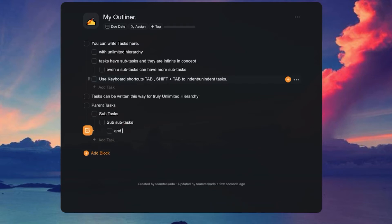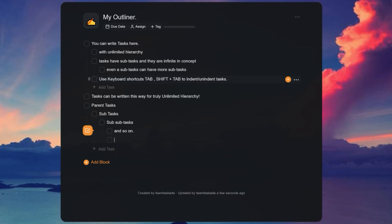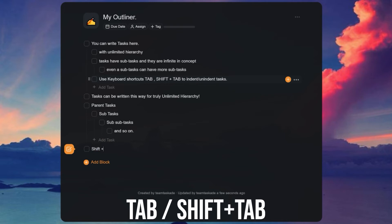You can also use indentation in Taskade to create tasks and subtasks by easily using the keyboard shortcuts. Tab to indent and Shift plus Tab to unindent a task.